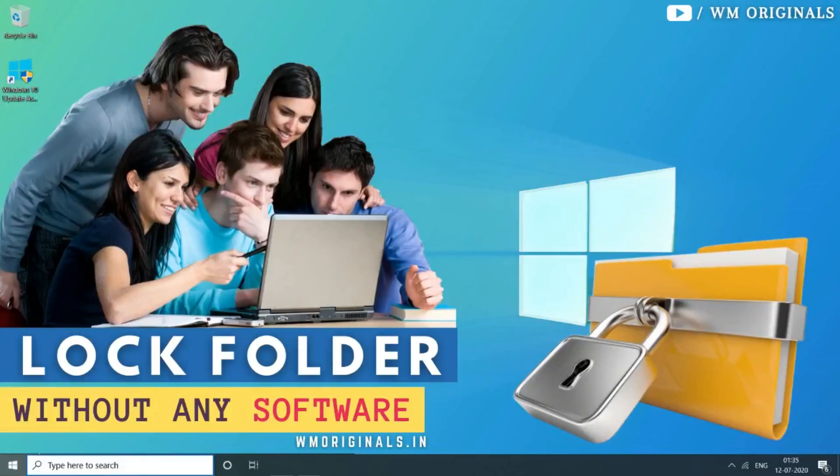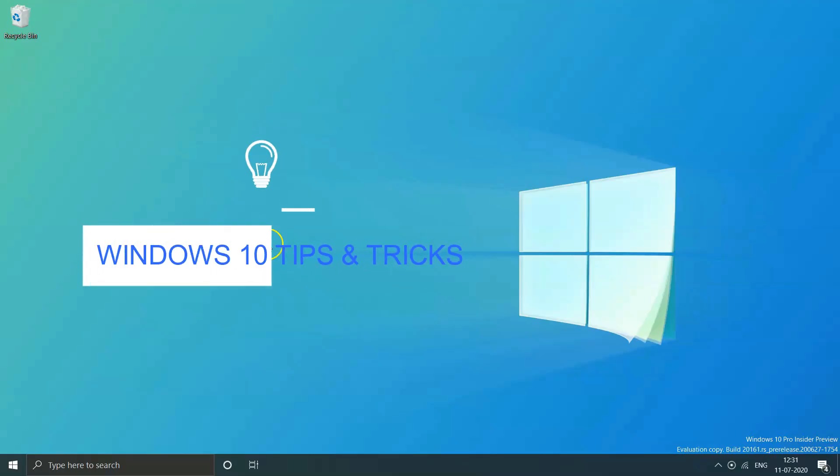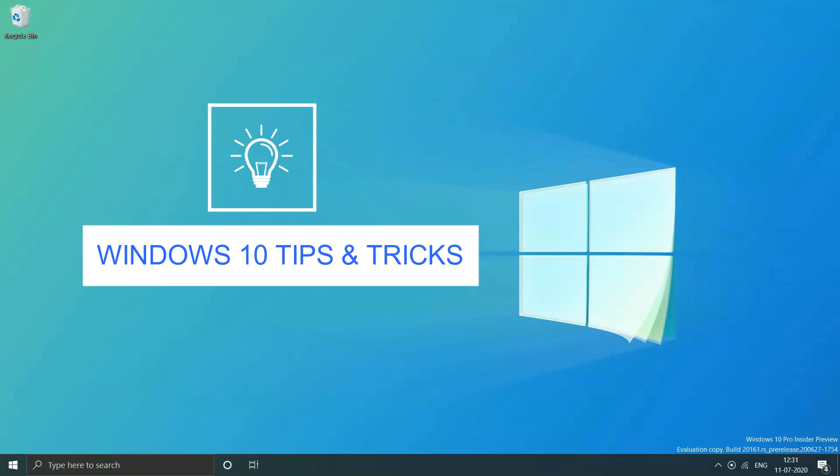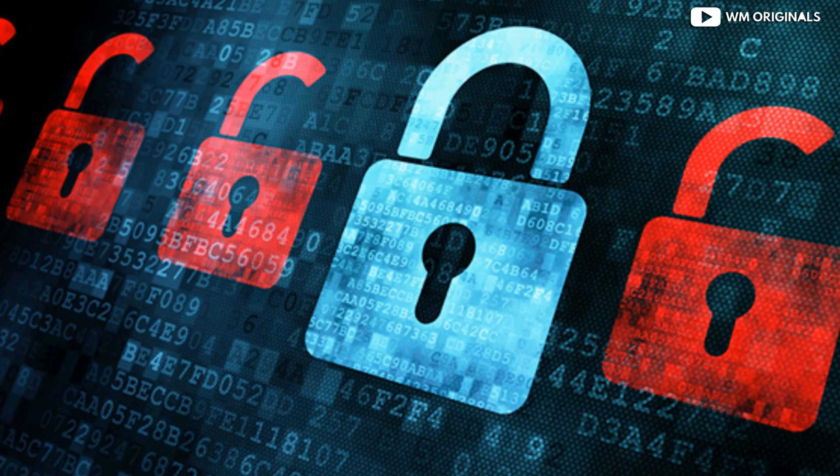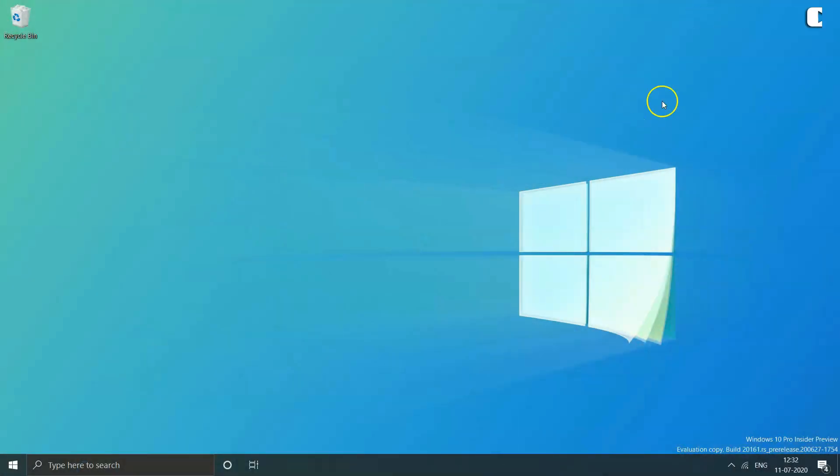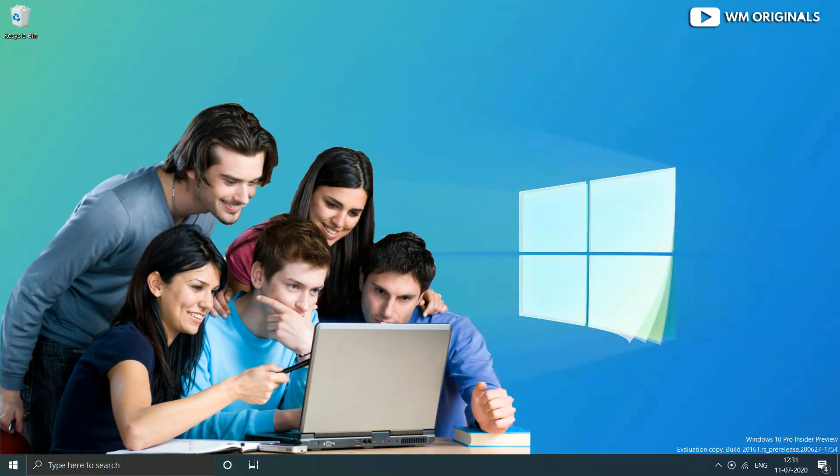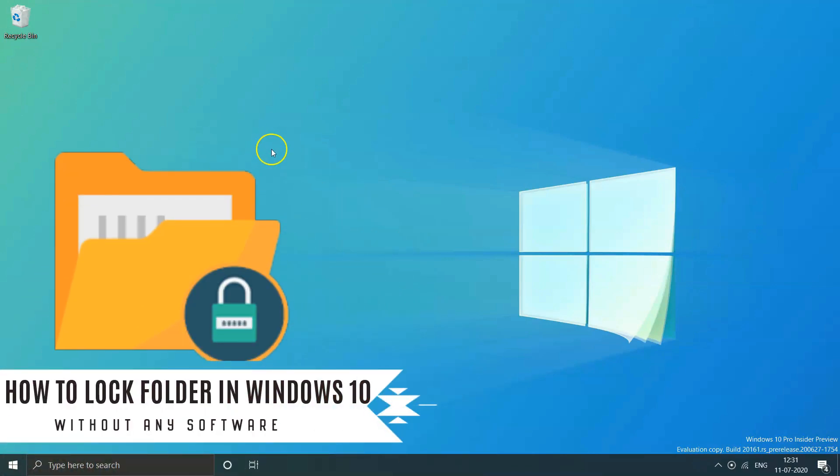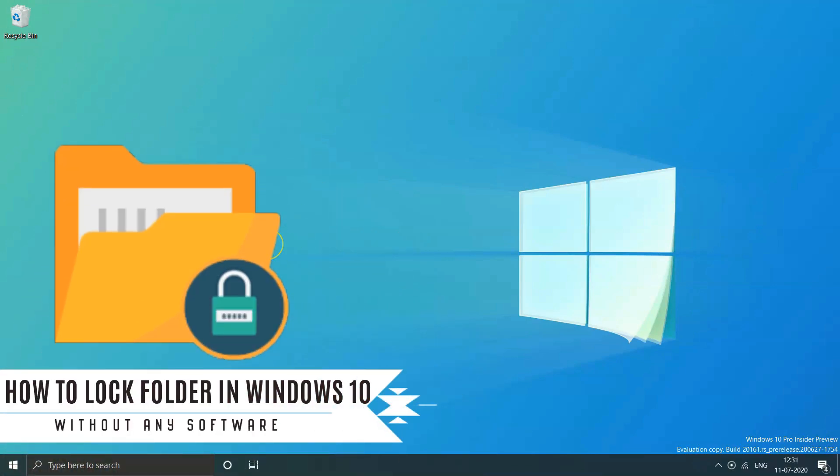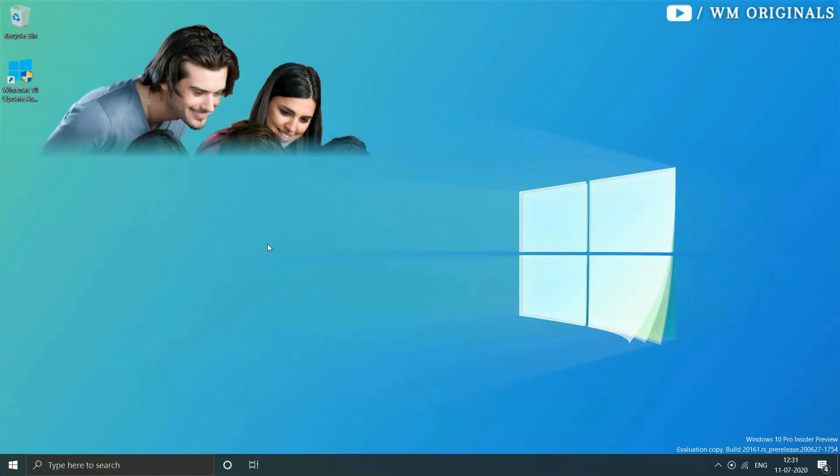Today I am going to share a tutorial on one of the most wanted Windows 10 tips and tricks. I understand that we all have some secret stuff to hide from family and friends with whom we share our PC. In this video we will learn how to lock a folder on Windows 10 without any software.